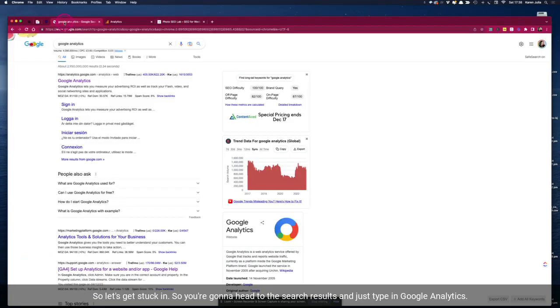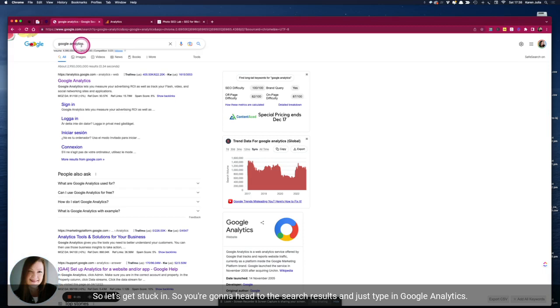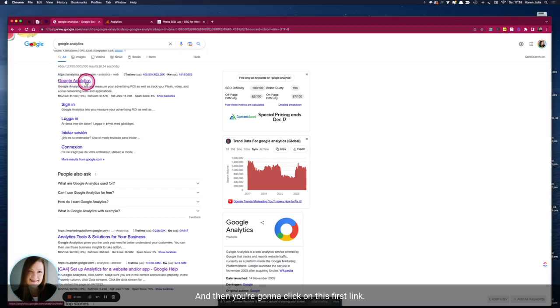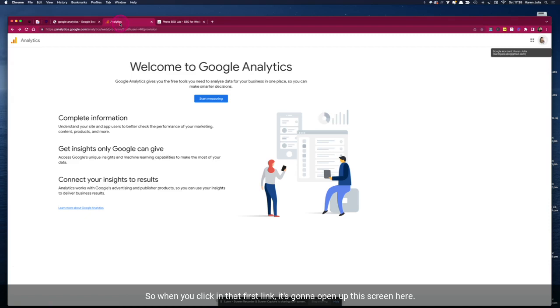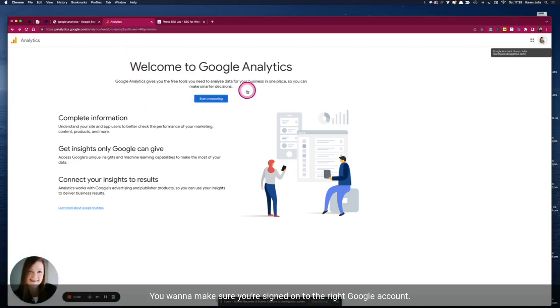Let's get stuck in. You're going to head to the search results and just type in Google Analytics and then you're going to click on this first link. So when you click in that first link it's going to open up this screen here and you want to make sure you're signed into the right Google account.